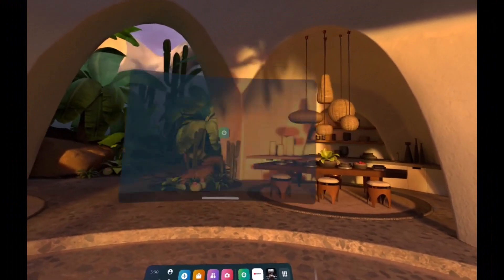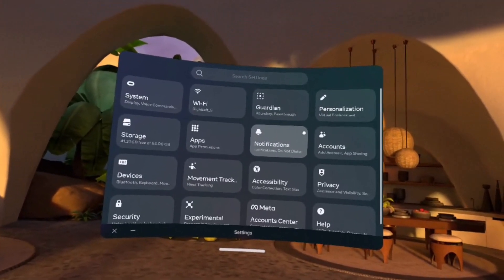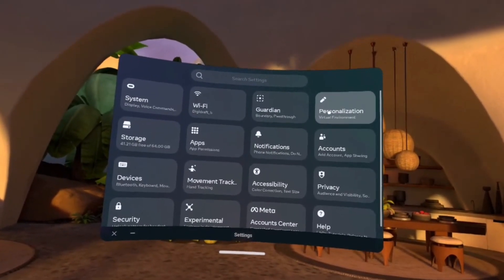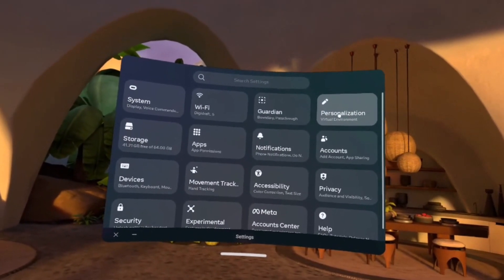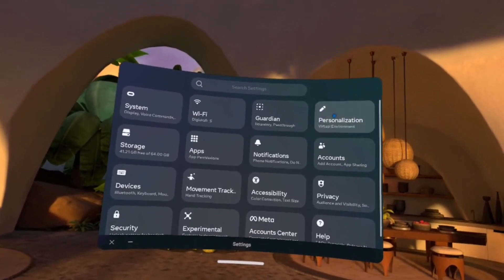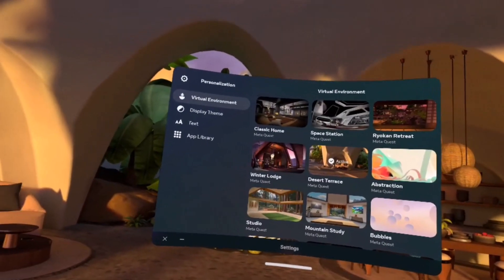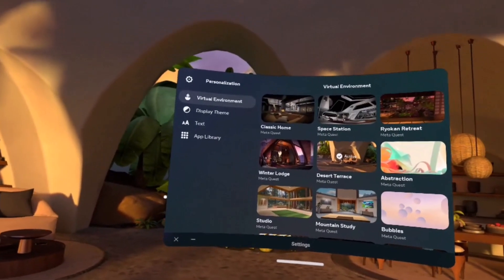Once you go to Settings, you will find the option called Personalization which is at the top right. Just go to Personalization. When you go to Personalization on the left-hand side, make sure you're under Virtual Environment.